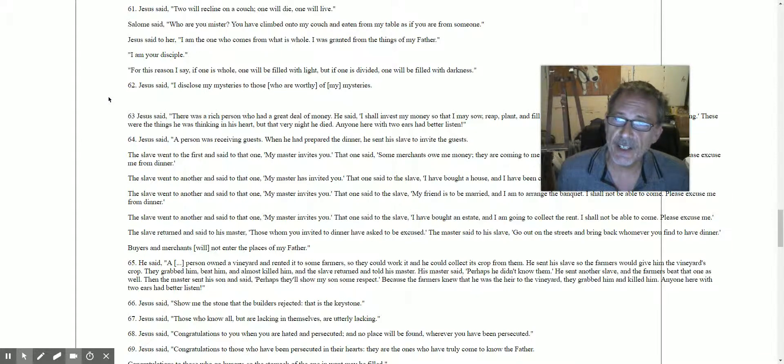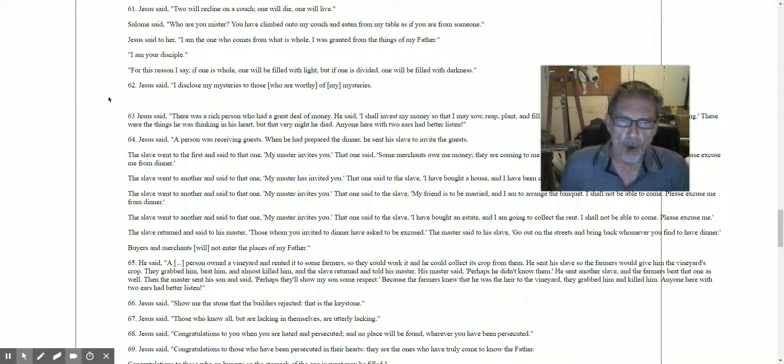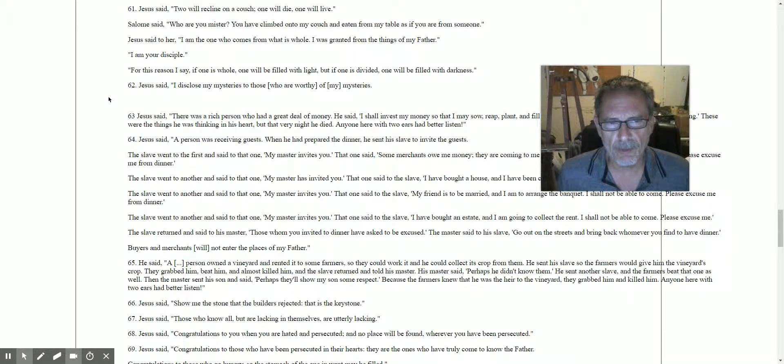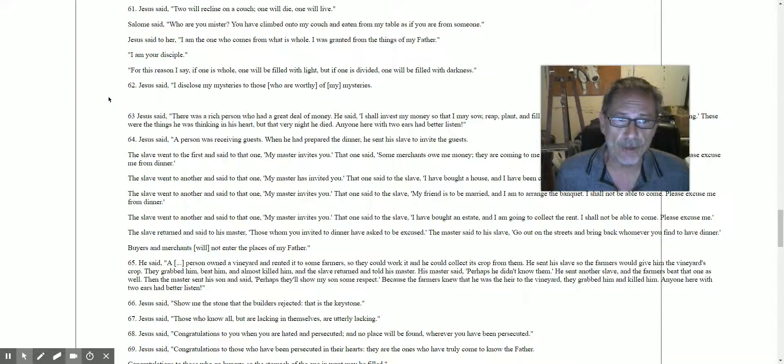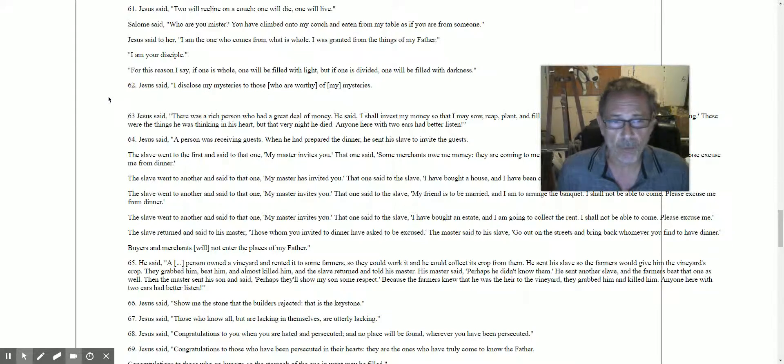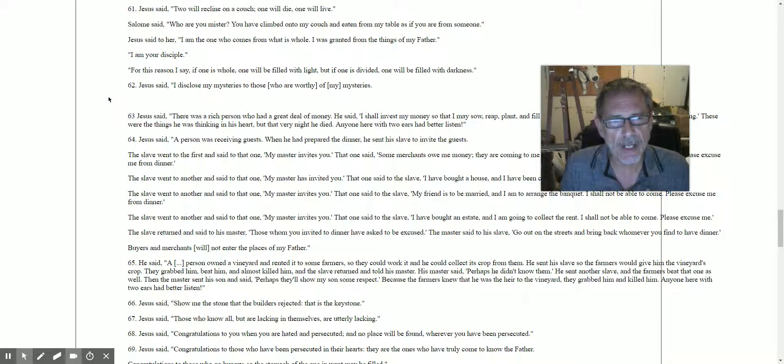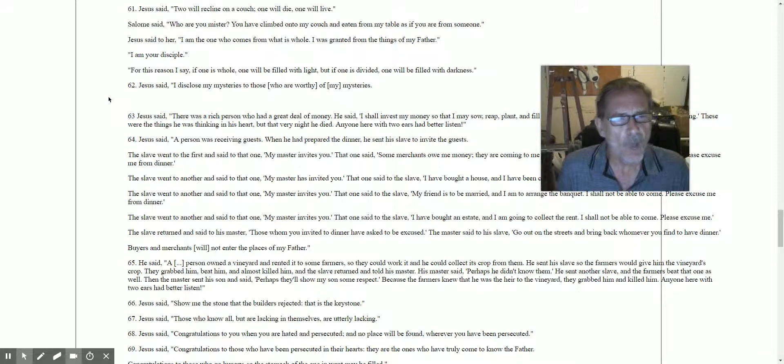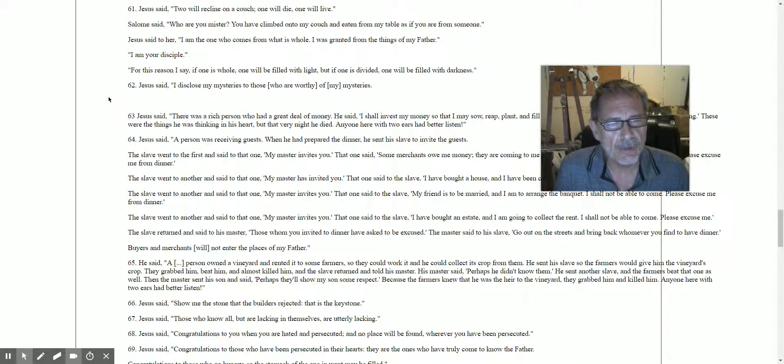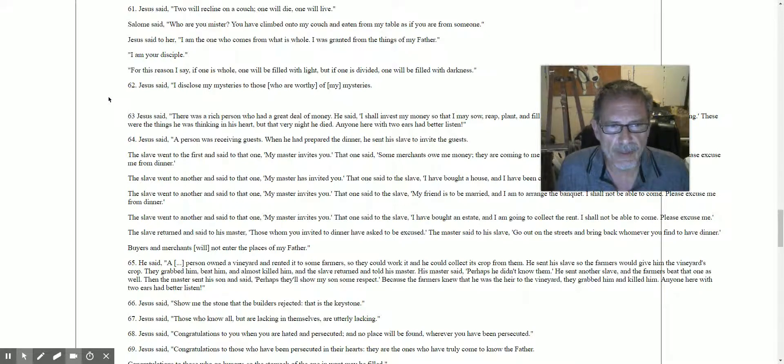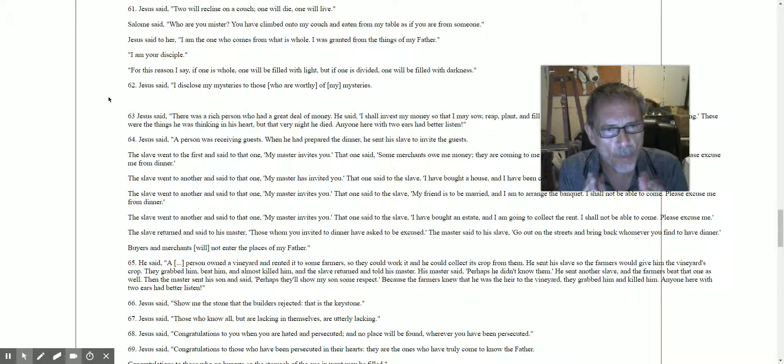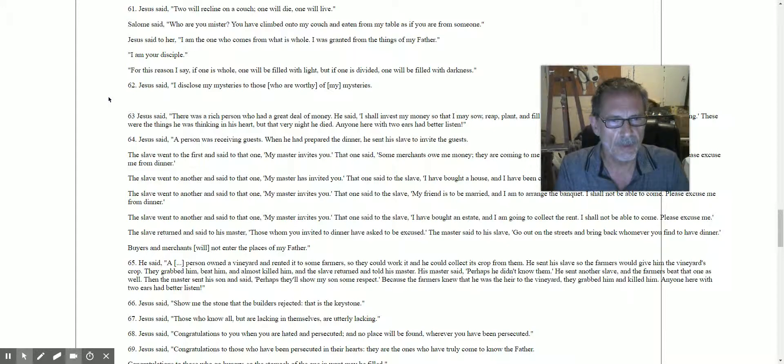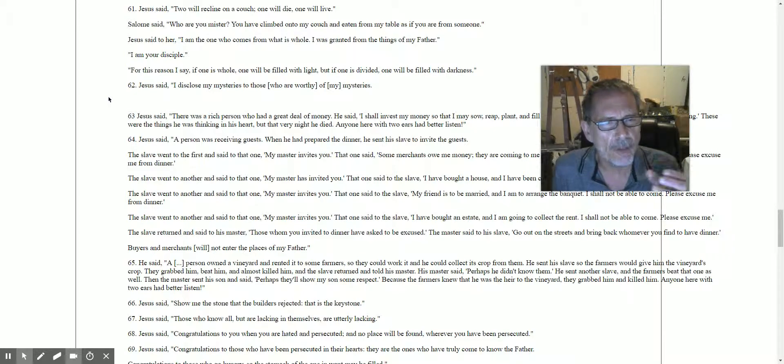Saying 62: Jesus said, 'I disclose my mysteries to those who are worthy of my mysteries.' I want to show you how to do this. I disclose my mysteries to those who are worthy, because if you can only read the parable, if you can only read the word, the letter side of this, you're part of the unworthy.